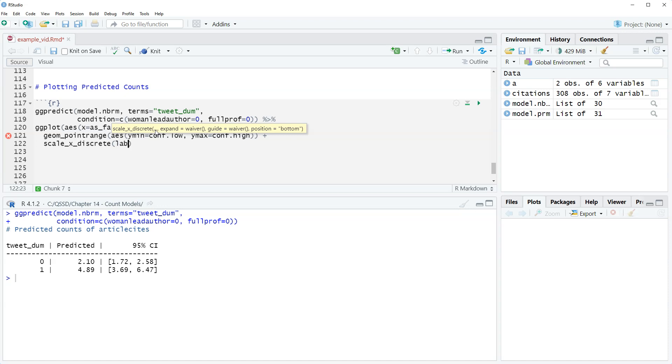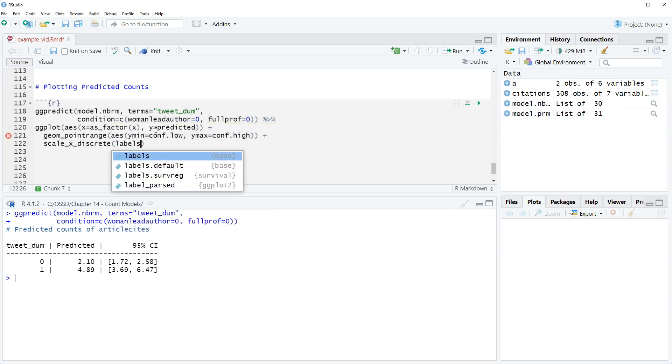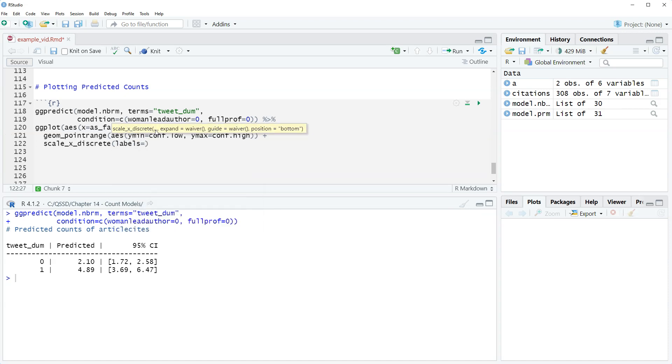We're gonna do labels equals and then we're gonna do C the concatenate function and then the zero, which is no tweet, comma tweet, which is the one. So no tweet corresponds to zero, tweet corresponds to one.